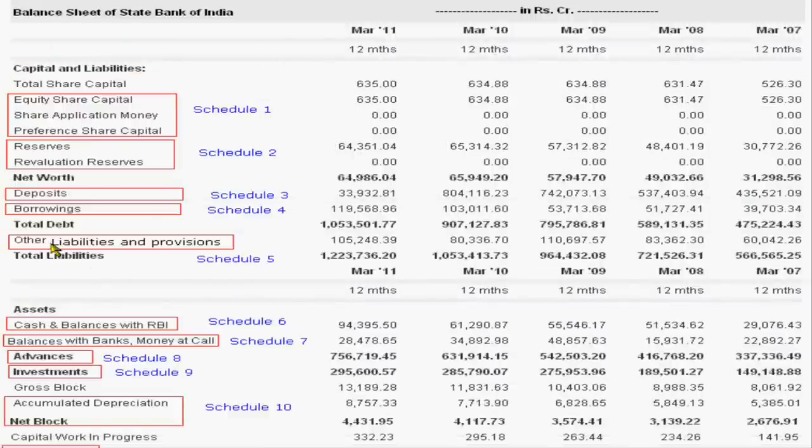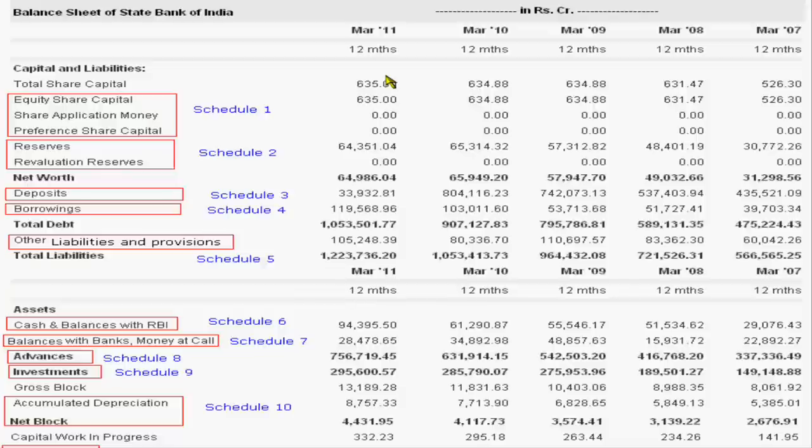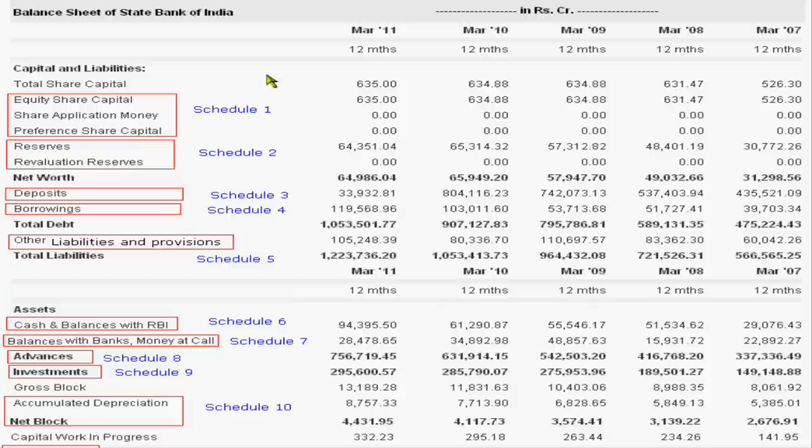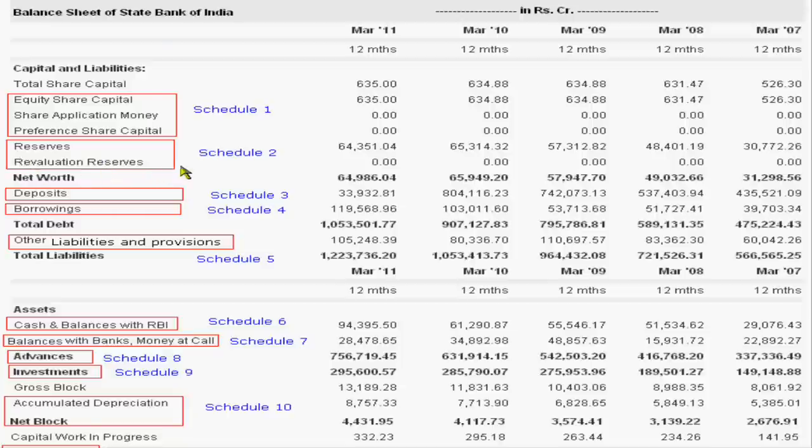In the liability side of balance sheet of State Bank of India we are seeing the equity share capital, share application money, preference share capital. This will be under Schedule 1 and second is reserves and revaluation reserves.